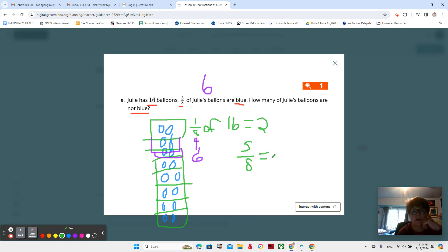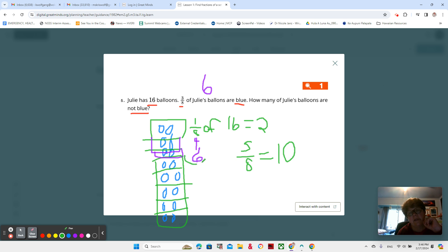So five eighths would be 10. And then we want to double check: if the number that are blue is six and the number that is not blue is 10, 10 plus six is 16.